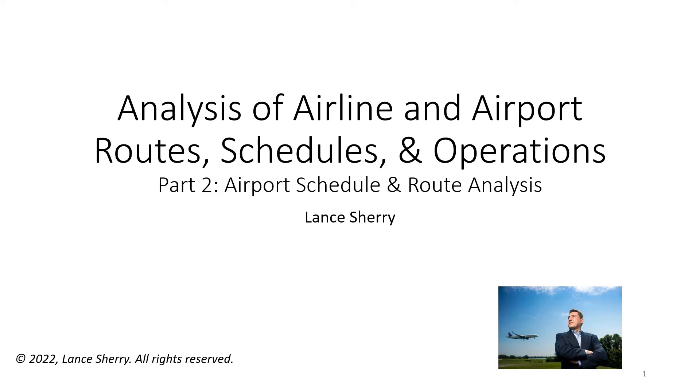Good day. Welcome to the video series Analysis of Airline and Airport Routes, Schedules and Operations. This is video number two in the series, Airport Schedule and Route Analysis. My name is Lance Sherry and I will be your tour guide for this short video.